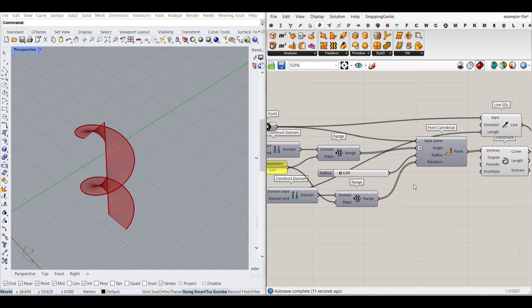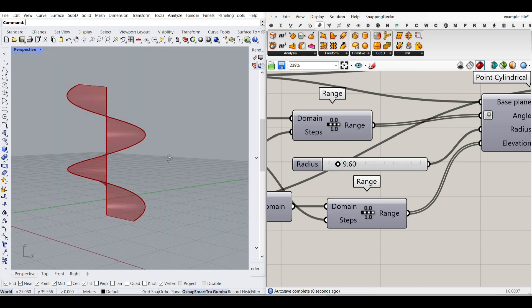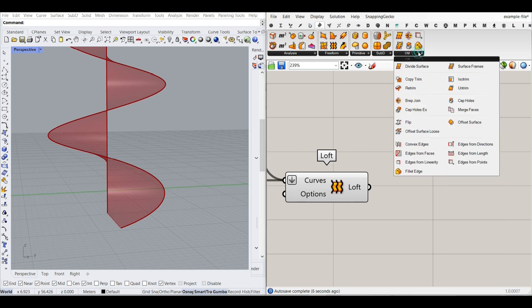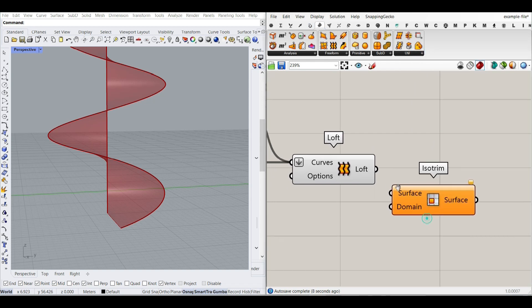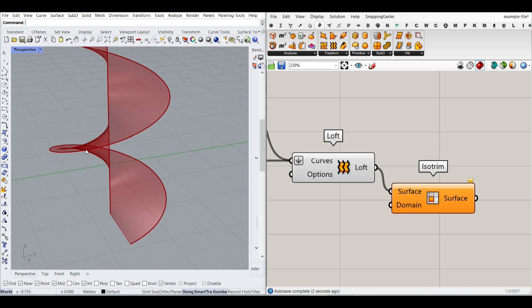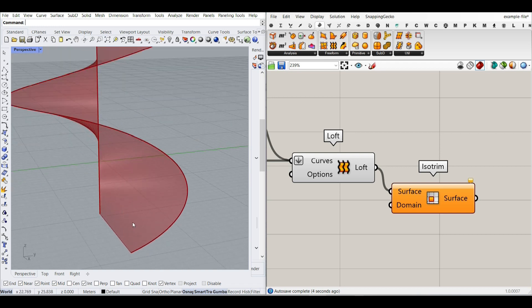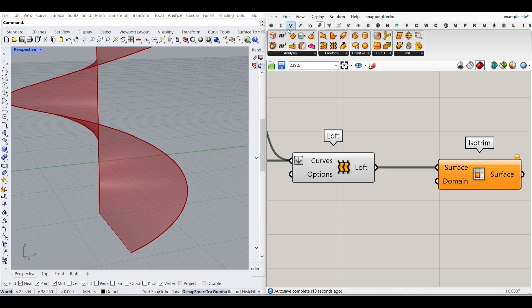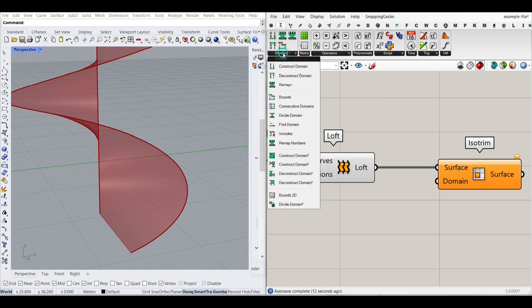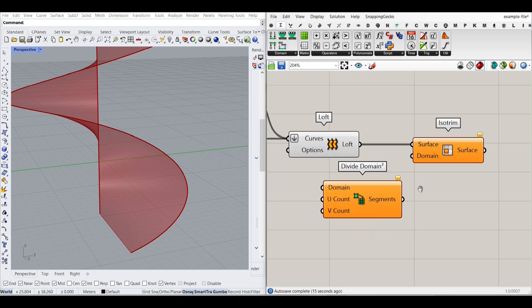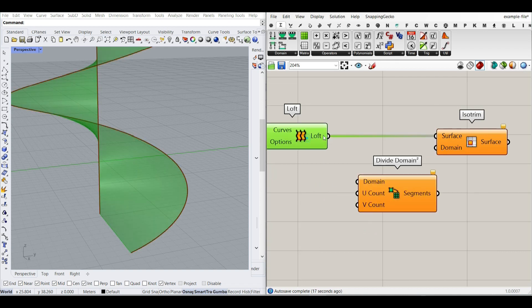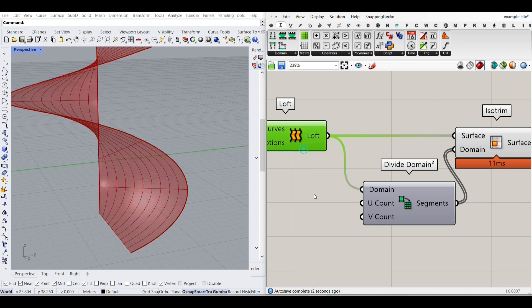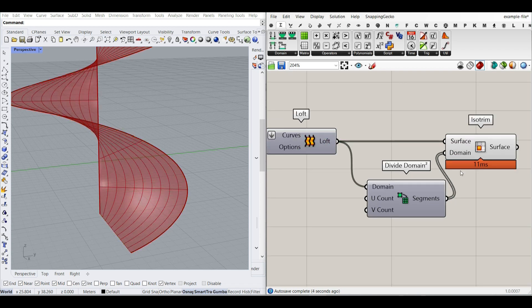After producing the lofted surface, we want to produce the stairs. Go to Surface > Utility > Isotrim on the lofted surface to divide it into parts, which will define the stair threads. For the Isotrim, use Math > Domain > Divide Domain 2. Give the surface to the domain, and give the segment counts to the domain input. That's how you divide a surface into a UV grid using Isotrim.